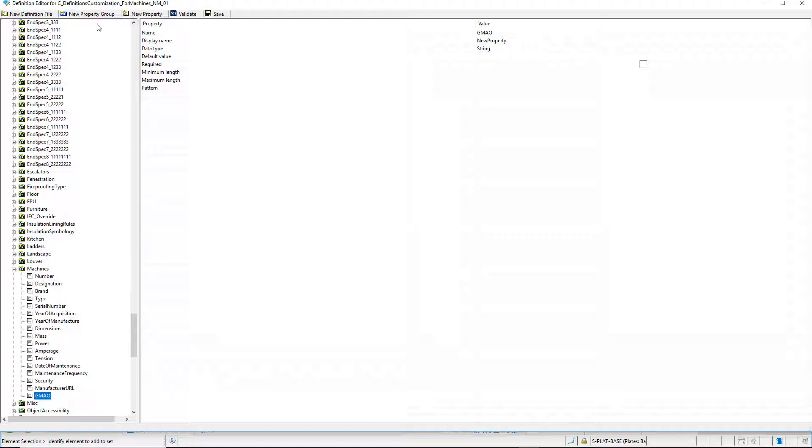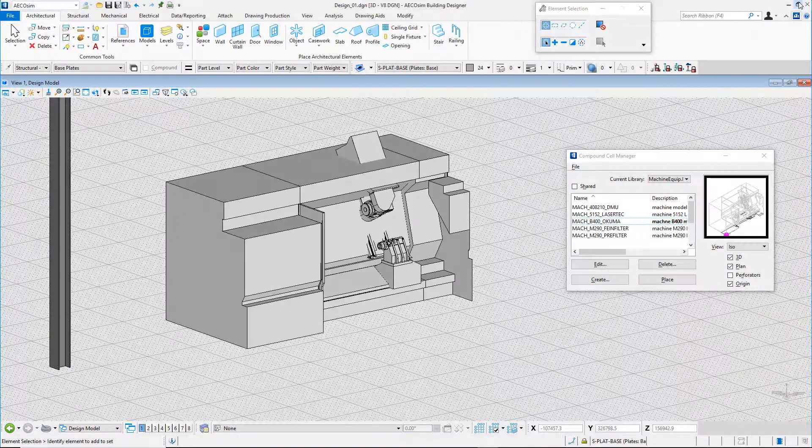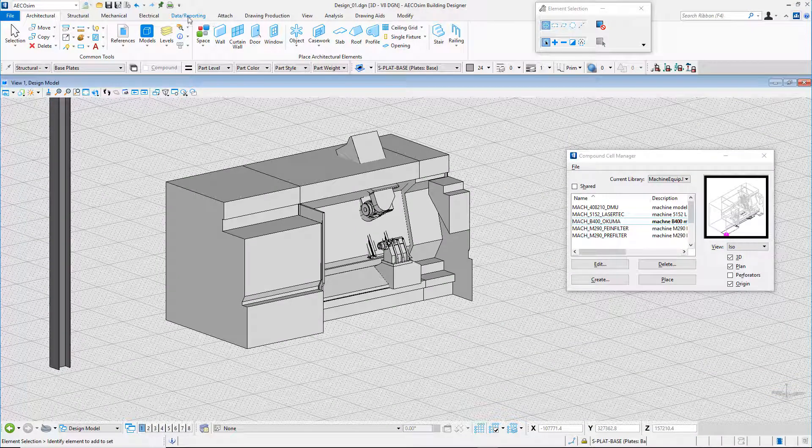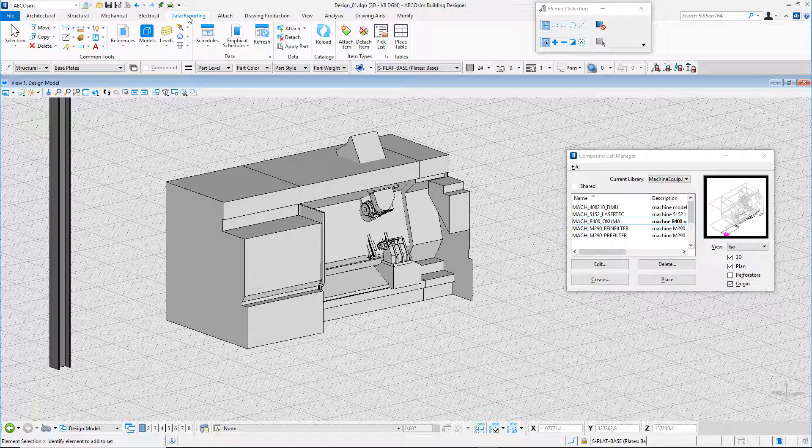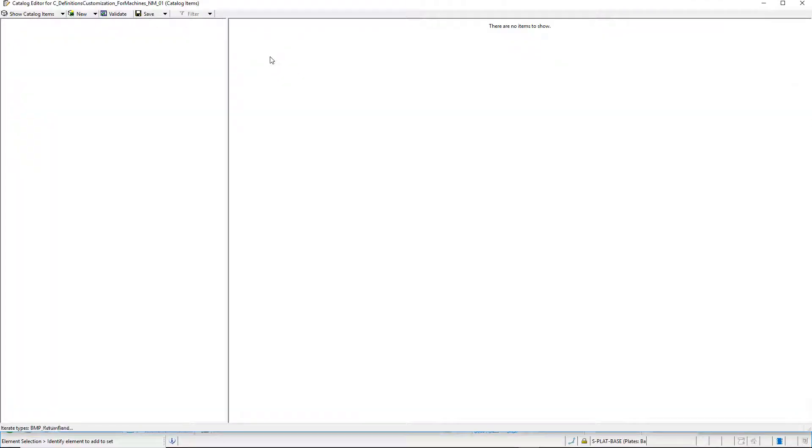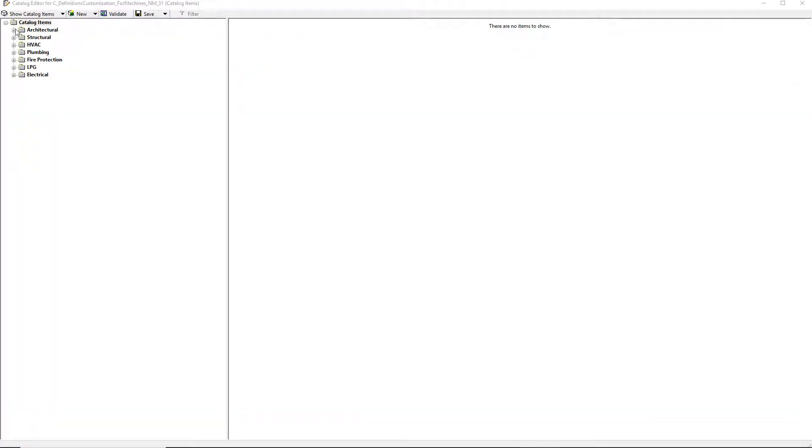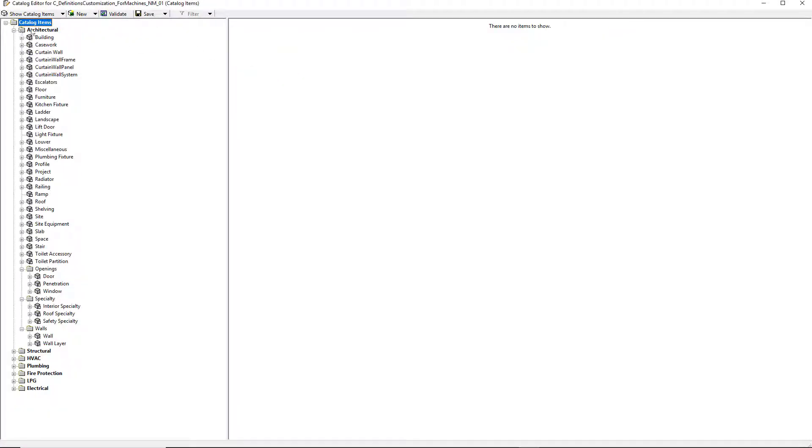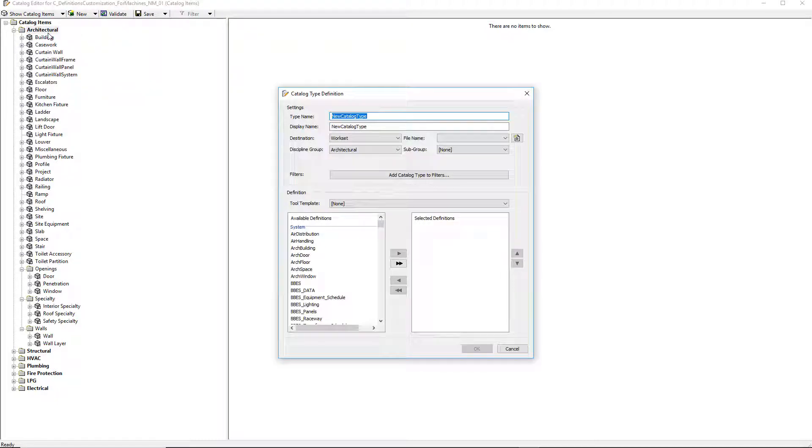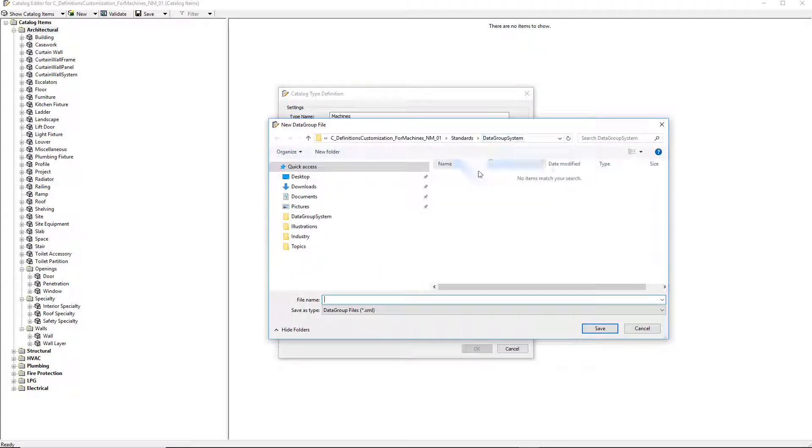I can now hit save and close the definition editor. Definitions will now be available to create a new catalog type. To create a new catalog type for the machines, I will open the catalog editor from the data reporting ribbon. I right click on architectural and select new catalog type in the context menu. The catalog type definition dialog box opens and I will be able to add all the necessary definitions for the catalog type machines.